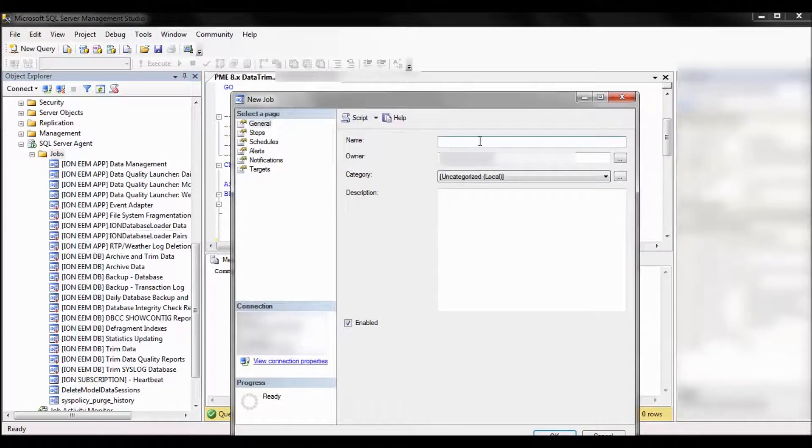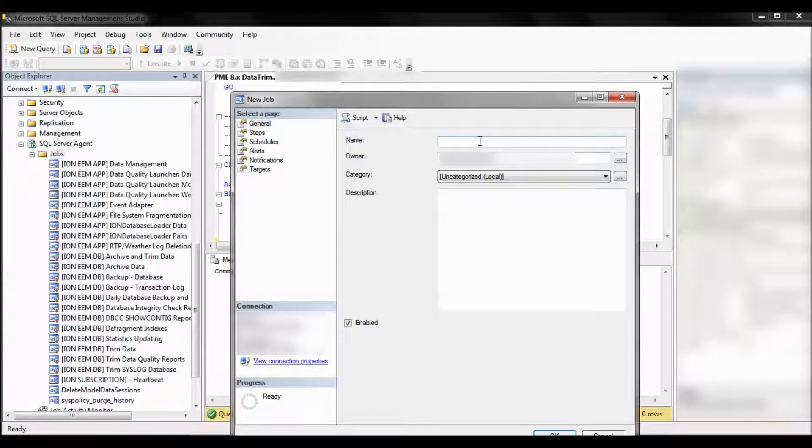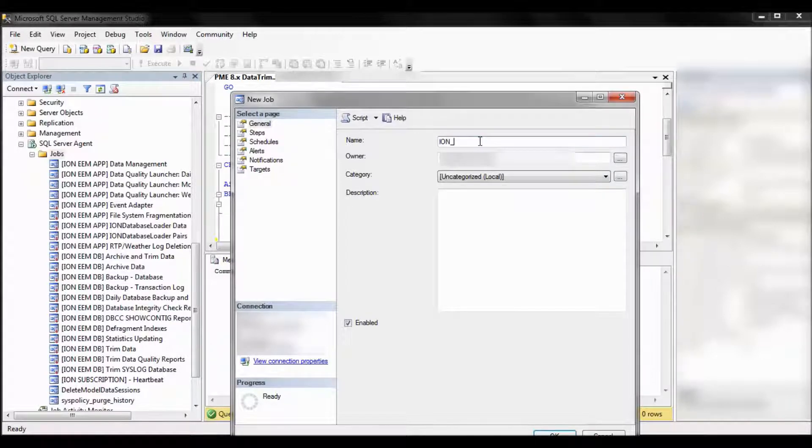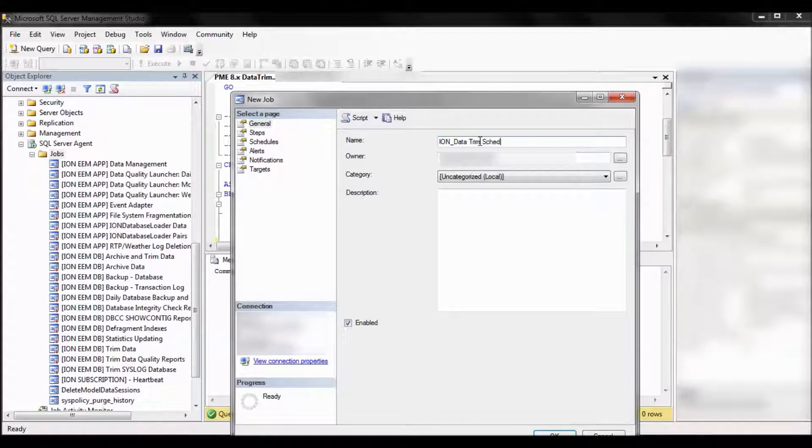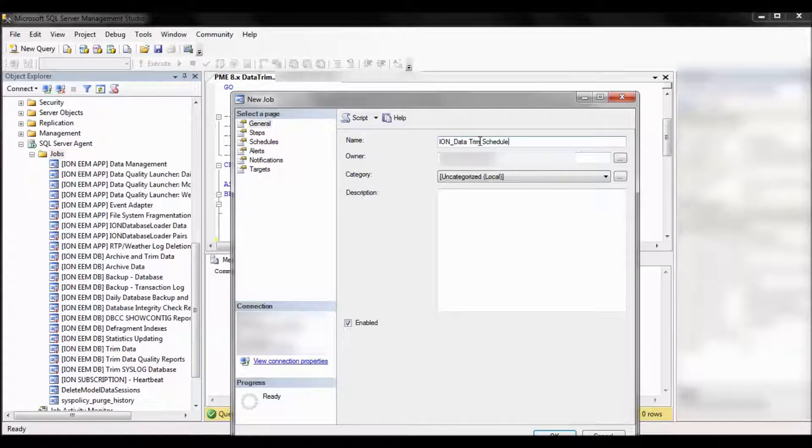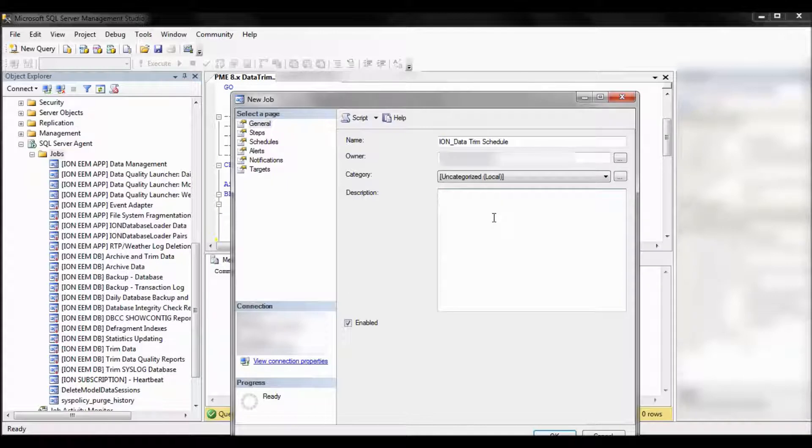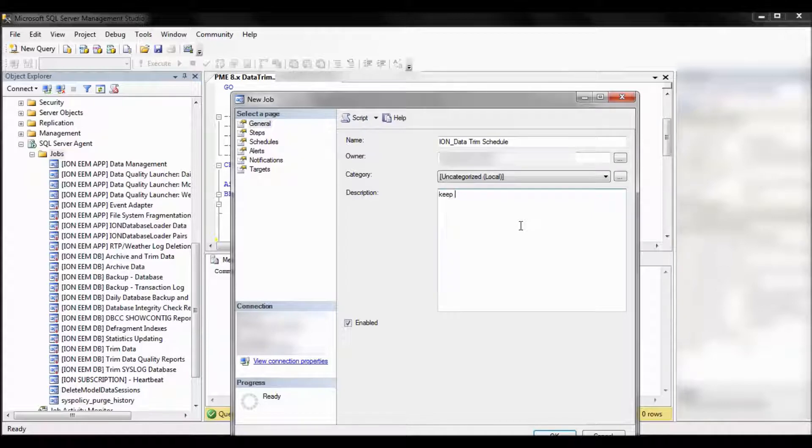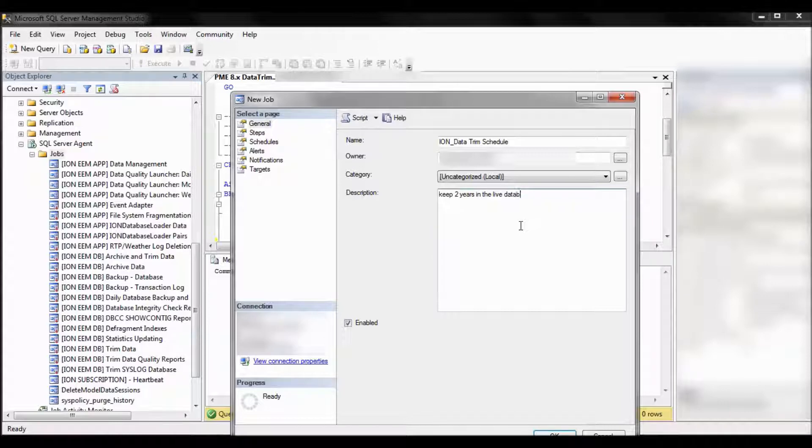Give your job a name, something that's relevant to your system and what this is going to be used for. Ion data trim schedule is what we'll call this one. If you want, just for memory, you might add a description. Also, it might be helpful to know how many years you're actually keeping in the live database due to this job. So for instance, we'll say in this one, keep two years in the live database and delete the rest or remove the rest.